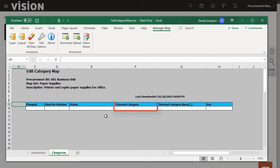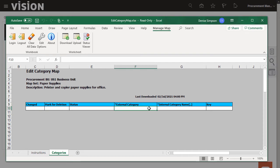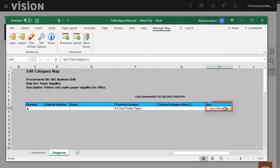The External Category column corresponds to the category names from the supplier. In this case, I'll enter A4 size printer paper. Notice that when you click in or tab to the key field, it's automatically populated.